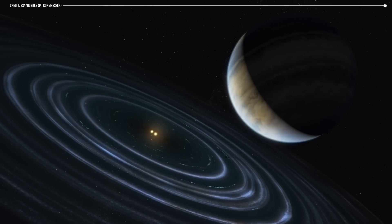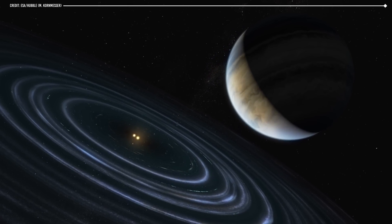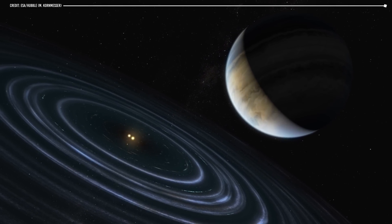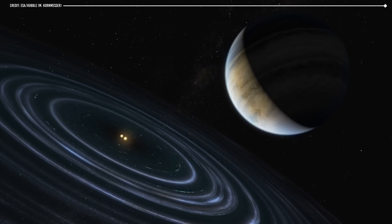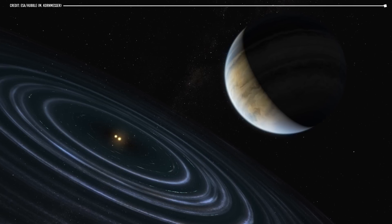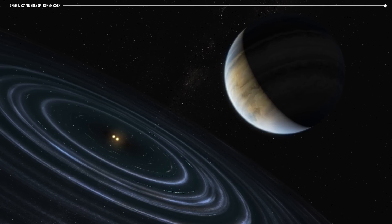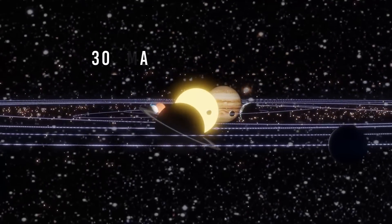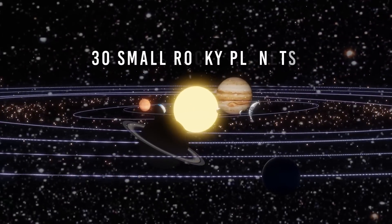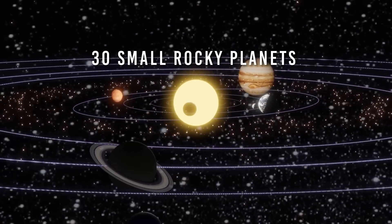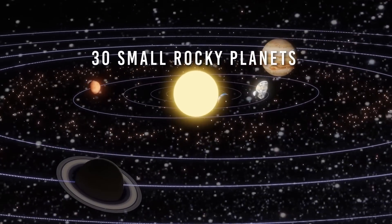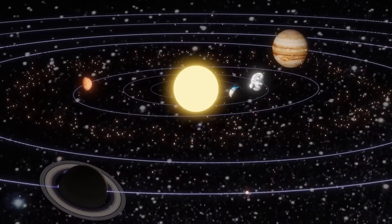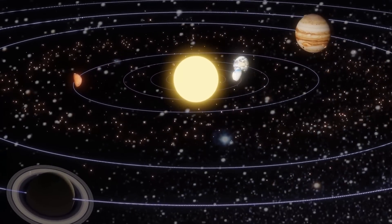And if we removed the gas giants and replaced them with more minor rocky planets, even more would fit than that. Since rocky planets are so much more minor, a solar system with up to 30 small rocky planets could exist without any problem, although so far nothing like this has ever been discovered.